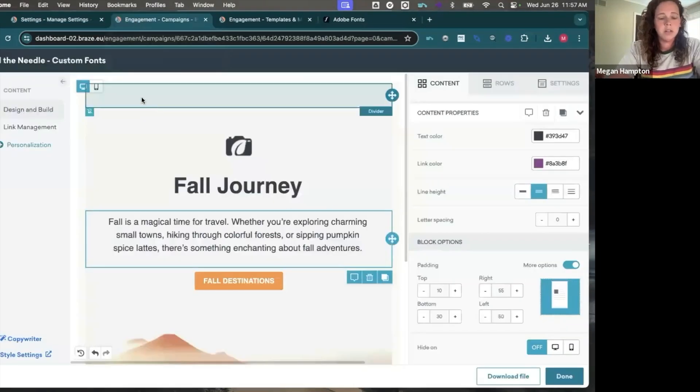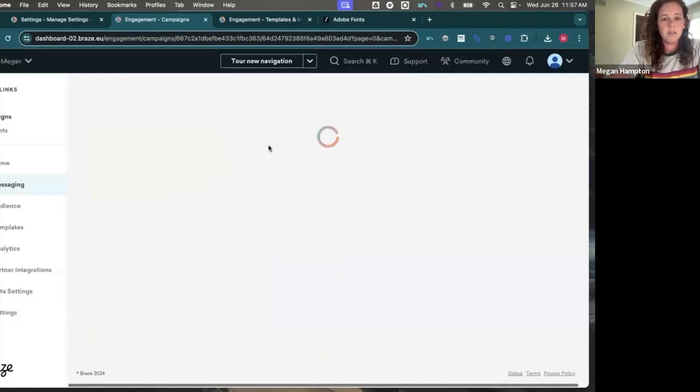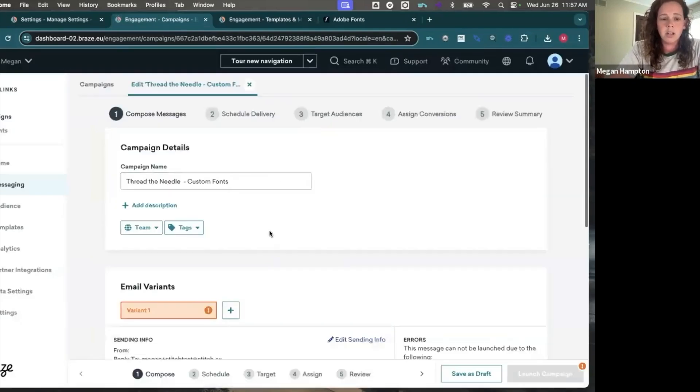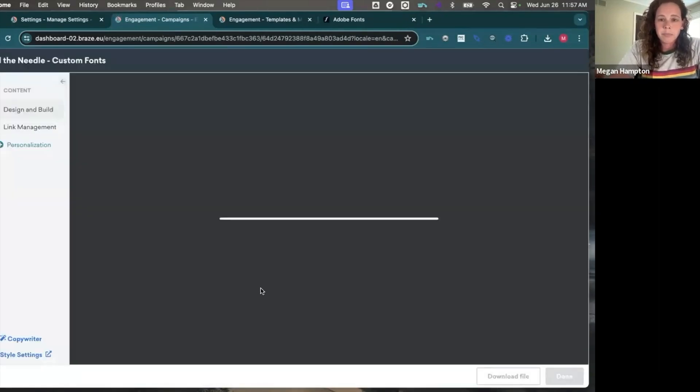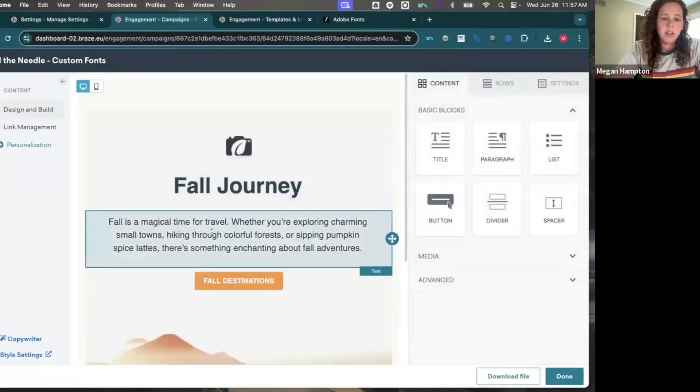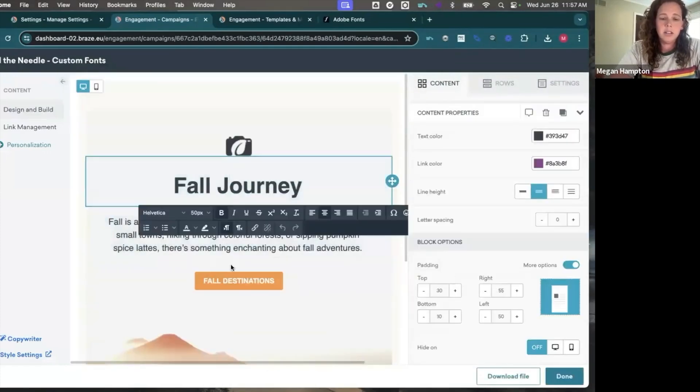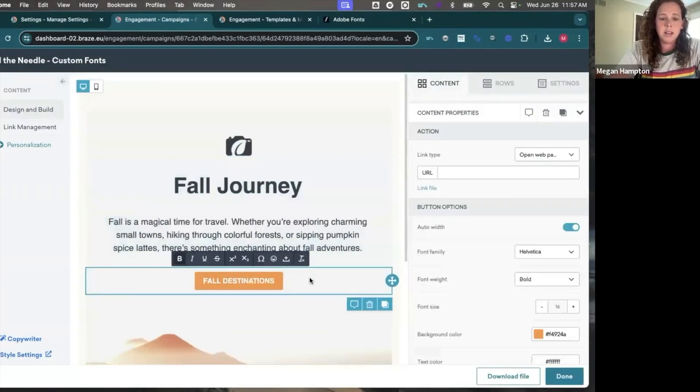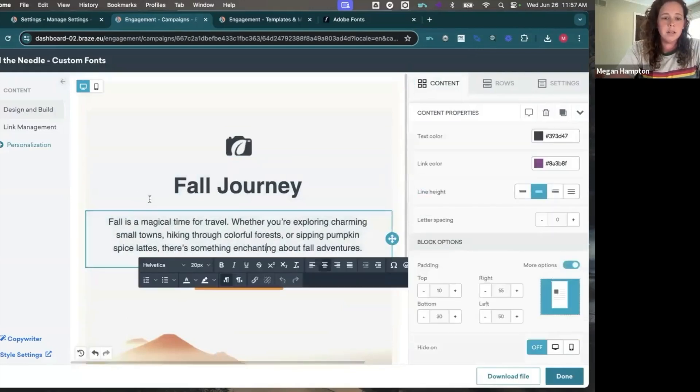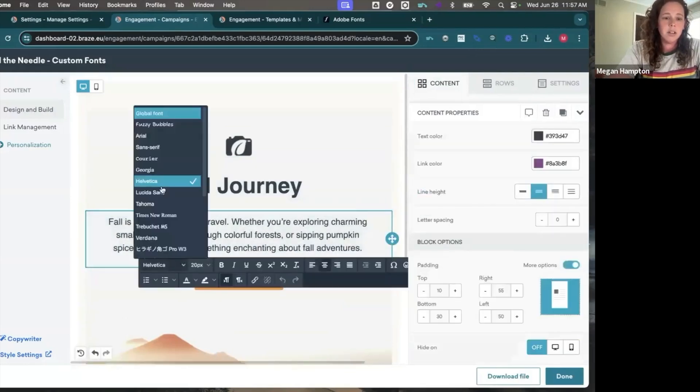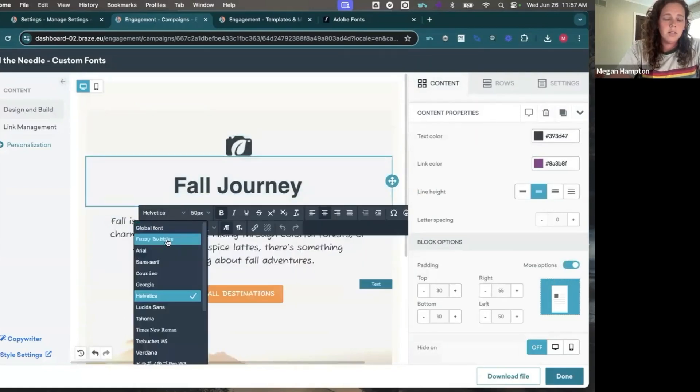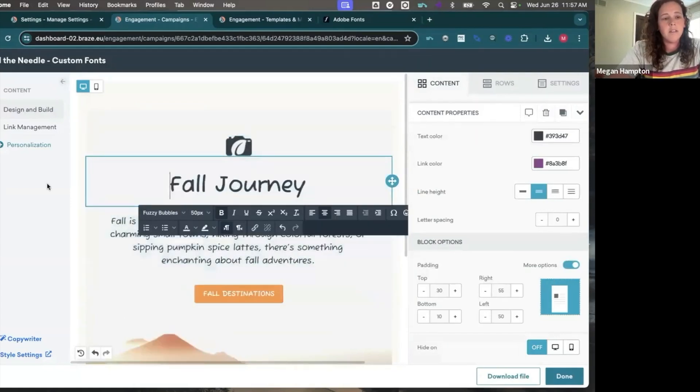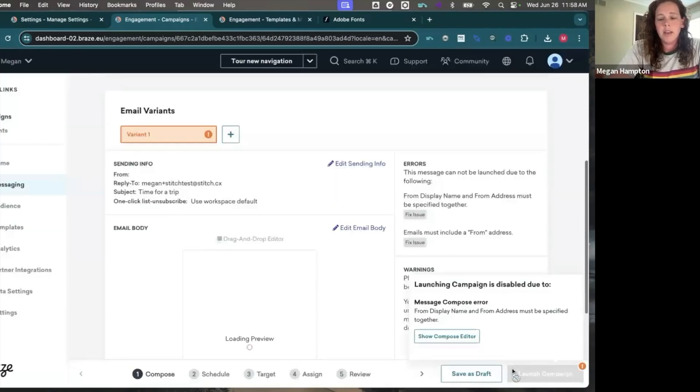So we'll go here to this campaign I already have started. I'm just going to refresh so that you'll see the new option. And you'll also see here that Helvetica is still the font that's displaying. It's not going to change anything. But now in this drop down we will have fuzzy bubbles as an option. So we can change our font and save that.